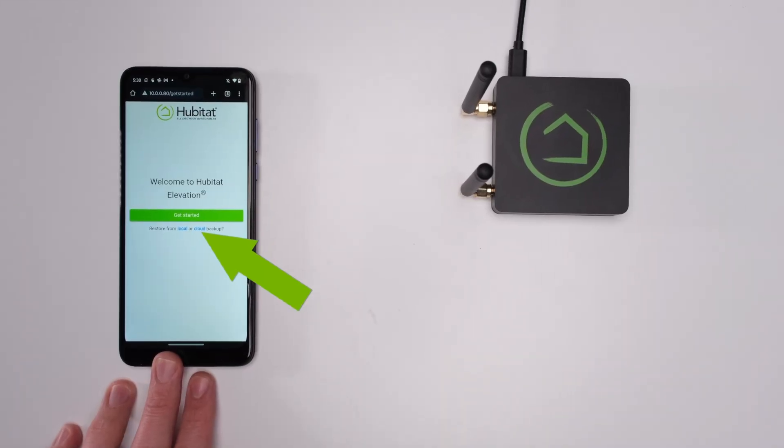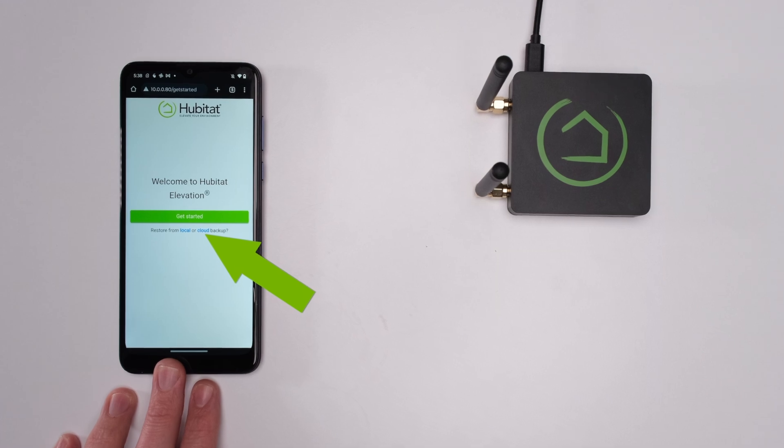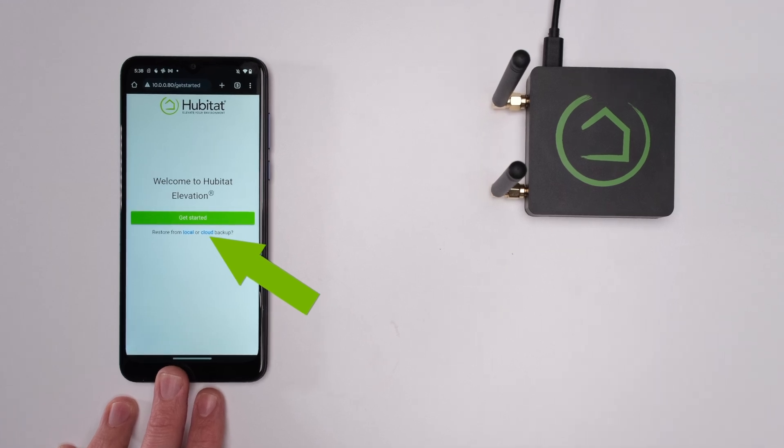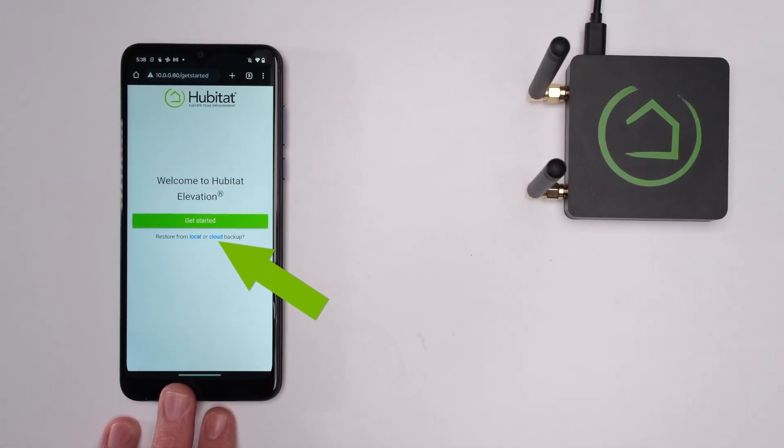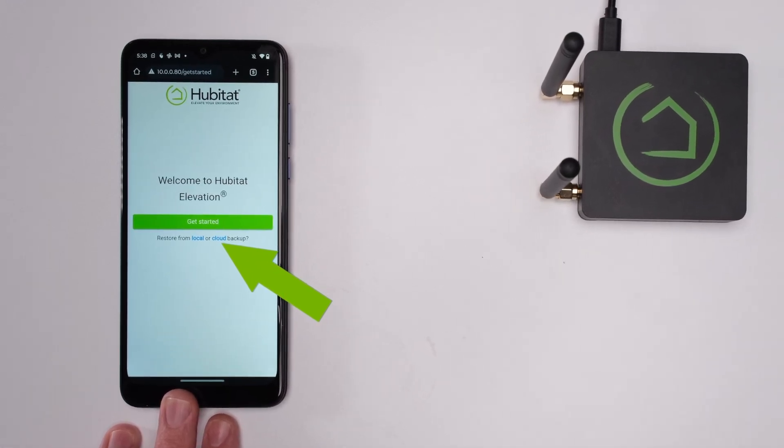You can do it right here at the Welcome to Hubitat Elevation page when you first set up your Hub by selecting Restore from Backup right here, then selecting the Cloud link.